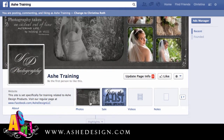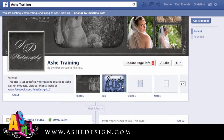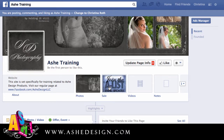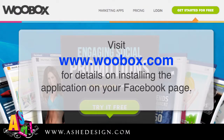The next part are these tabs down below and I'm going to show you how to customize these tabs. You're going to need a third party application to run most of these and one that I like and that is mostly free is WooBox.